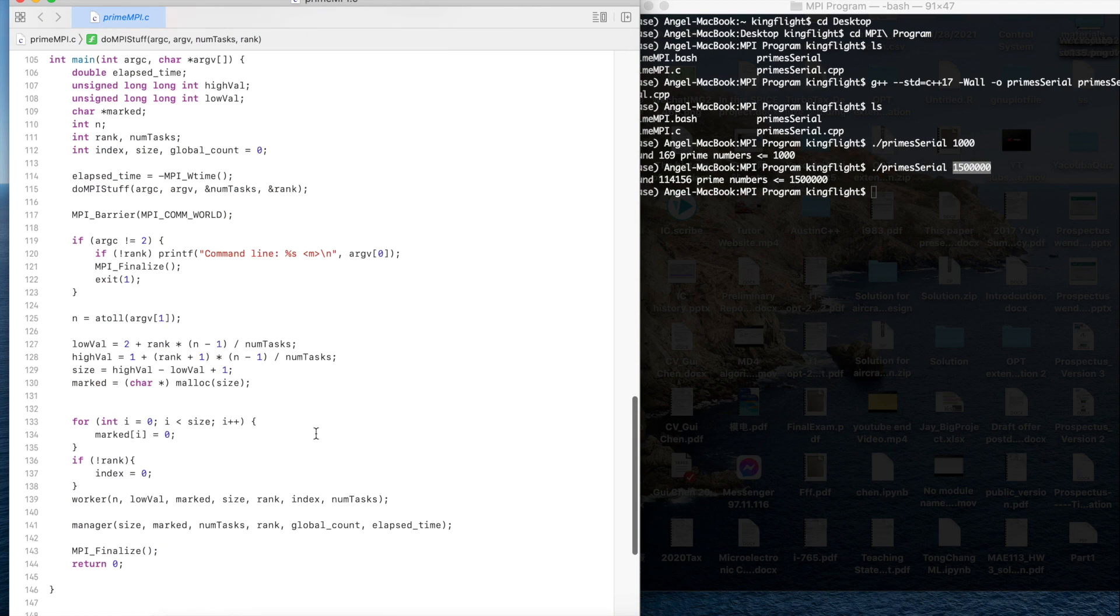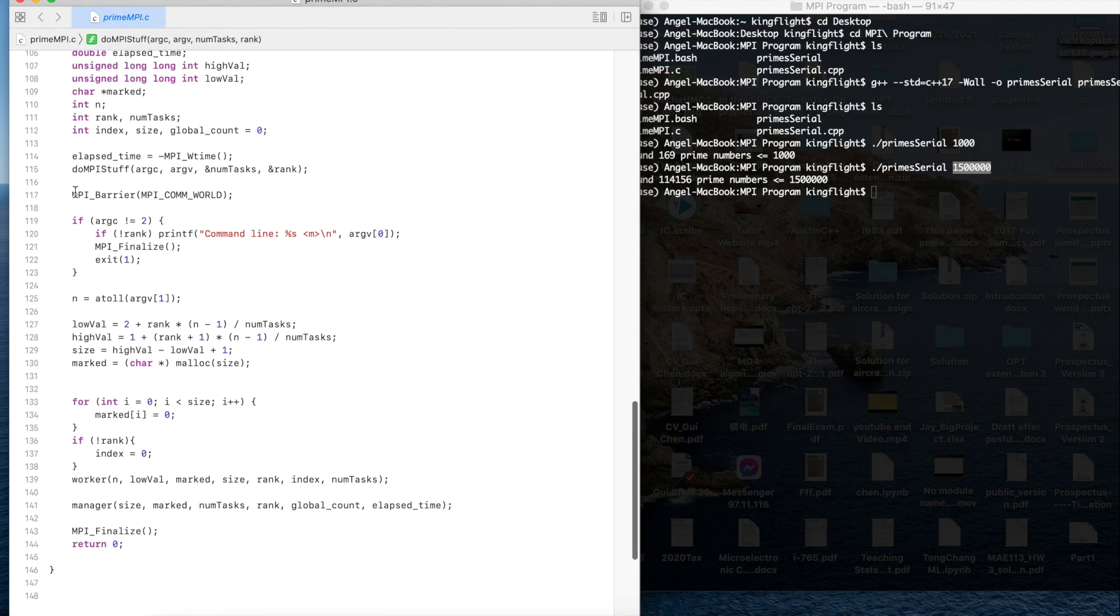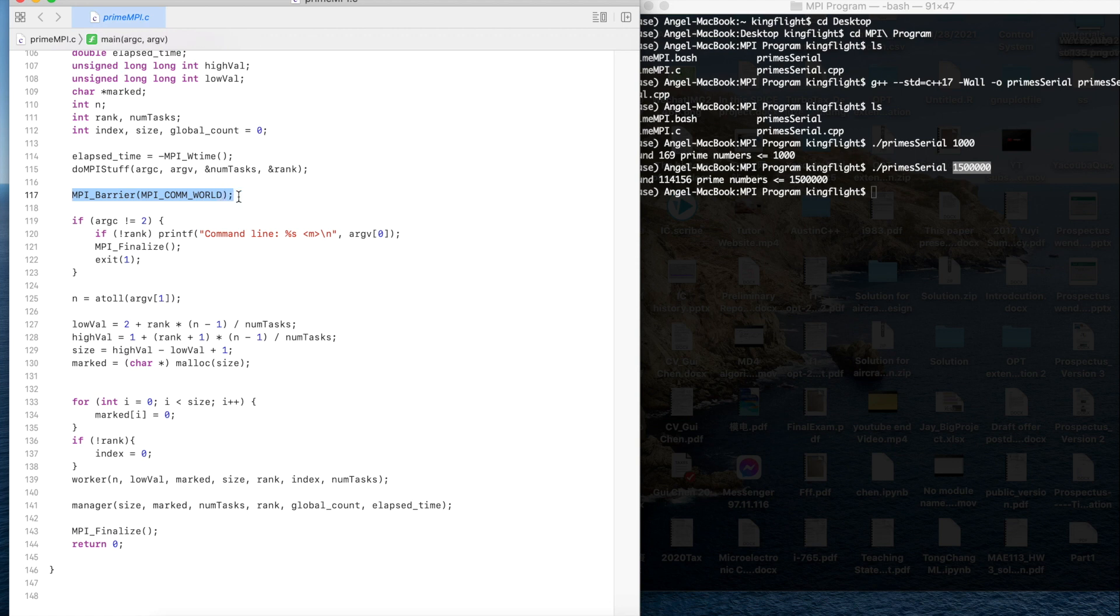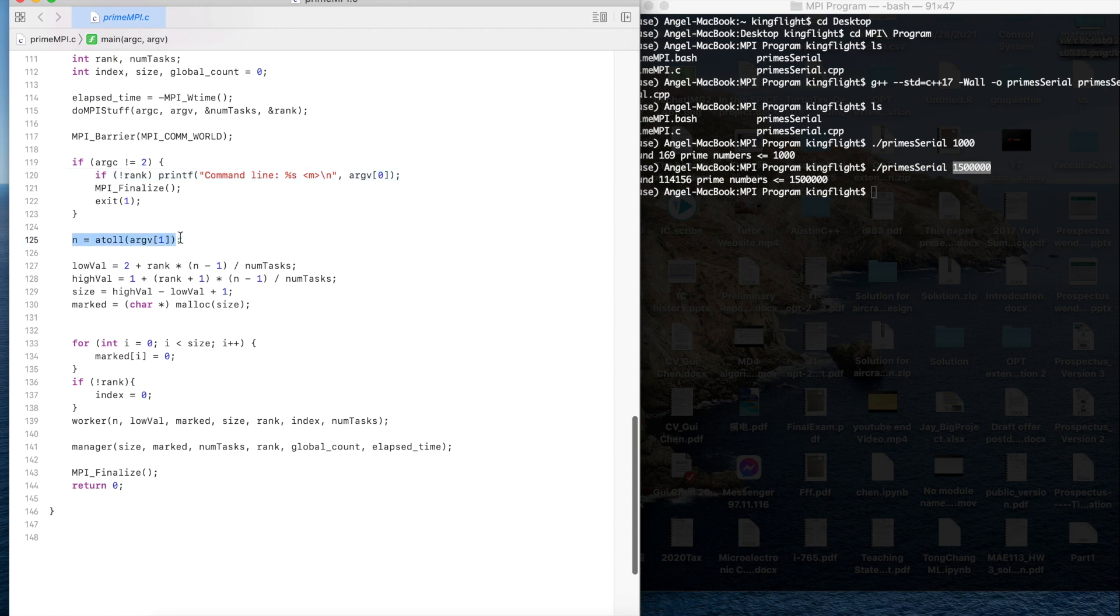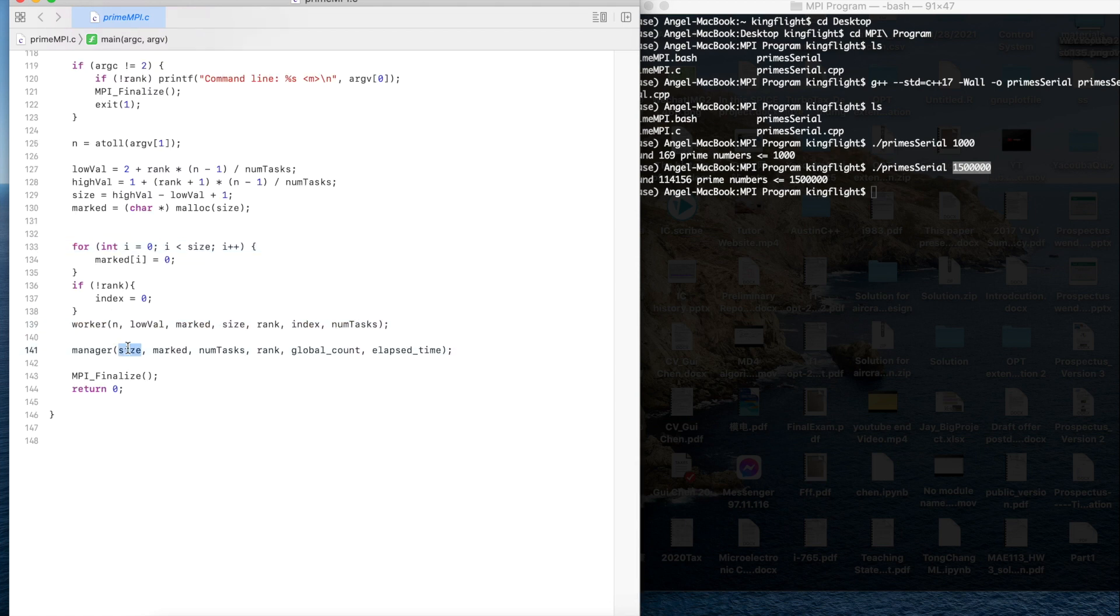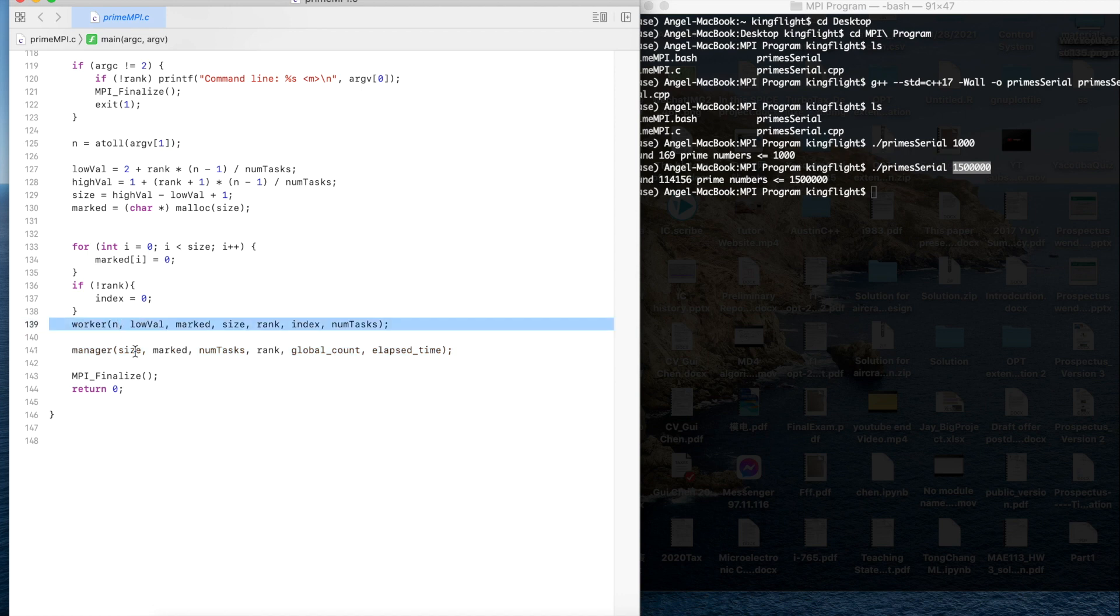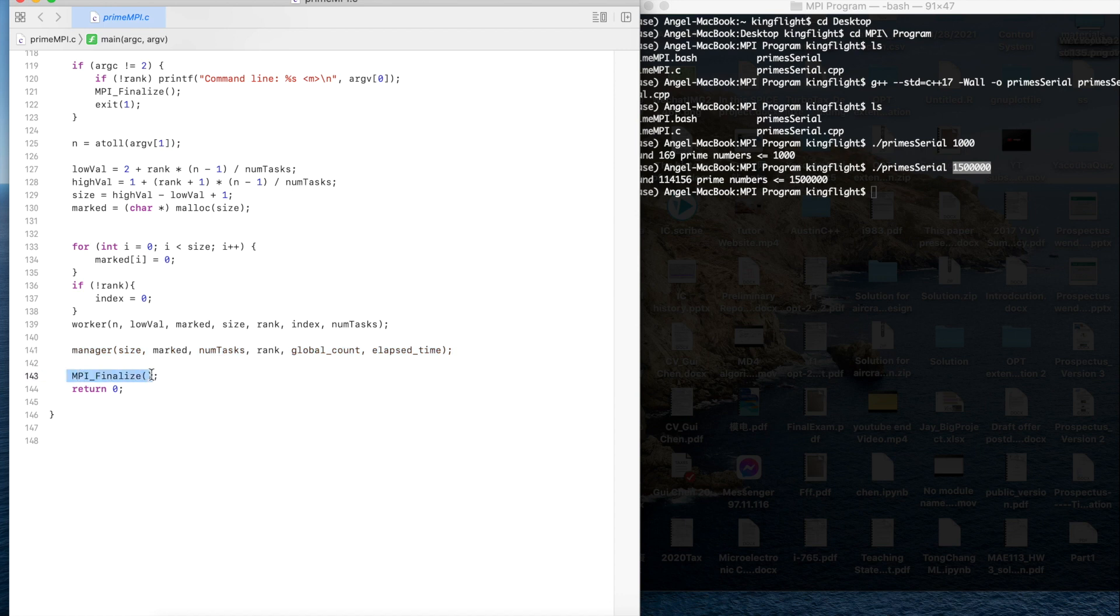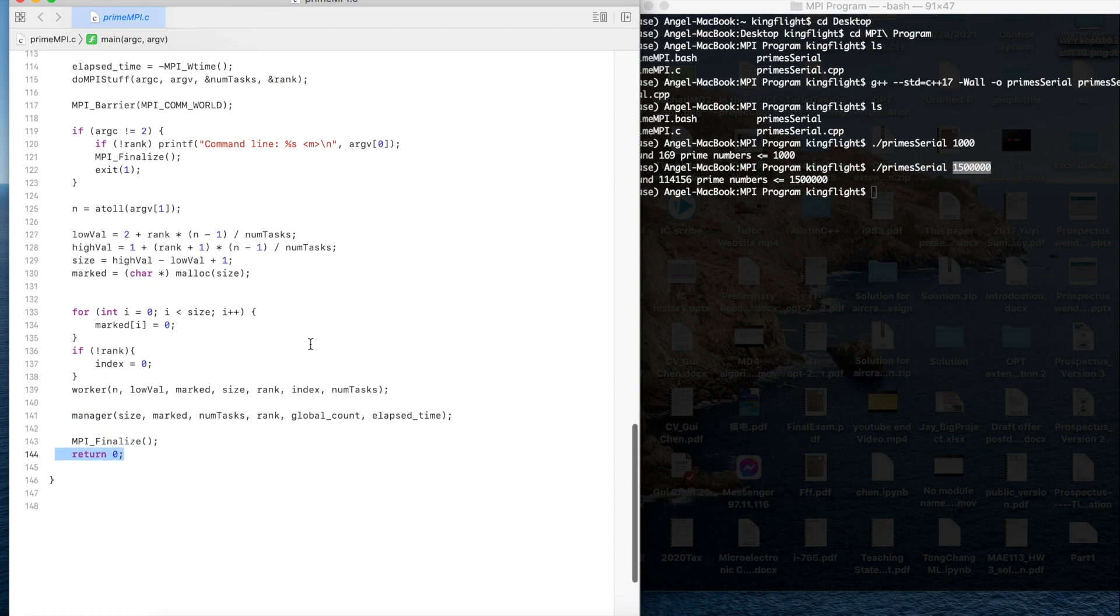After we initialize it we use the MPI barrier which is for synchronization and the n-value is for the parameters which I get from the input like the 1500000. I use the worker and manager model to build the MPI program and finally use the MPI finalize to close the MPI and then return 0.